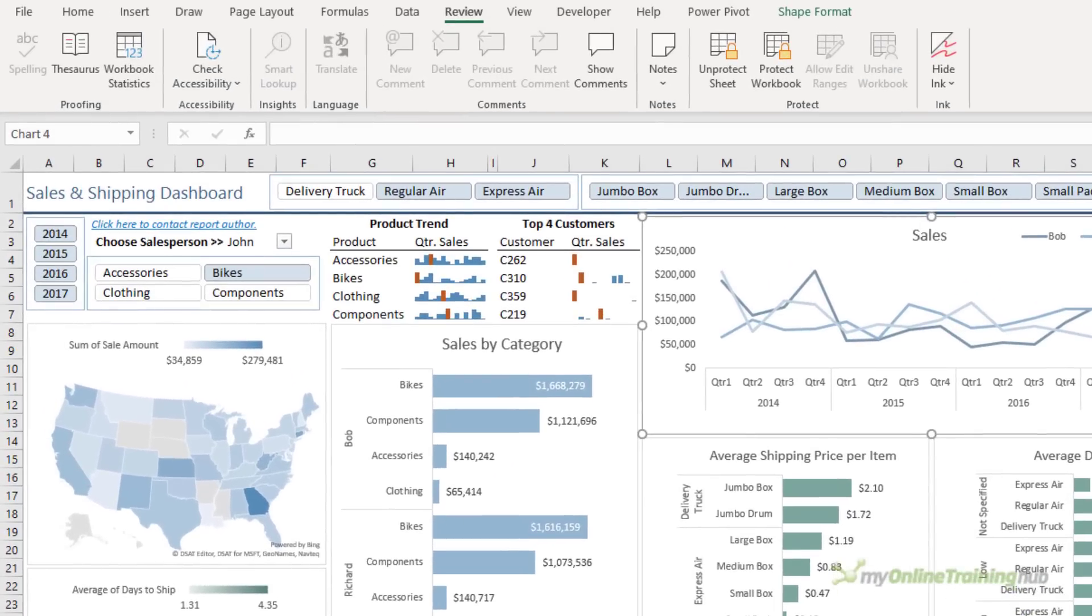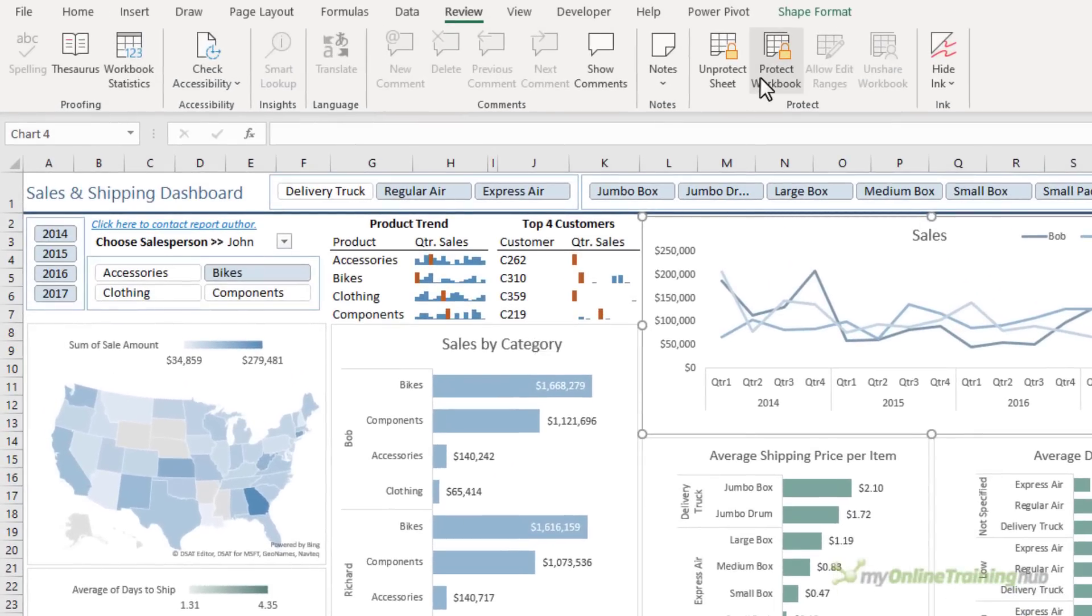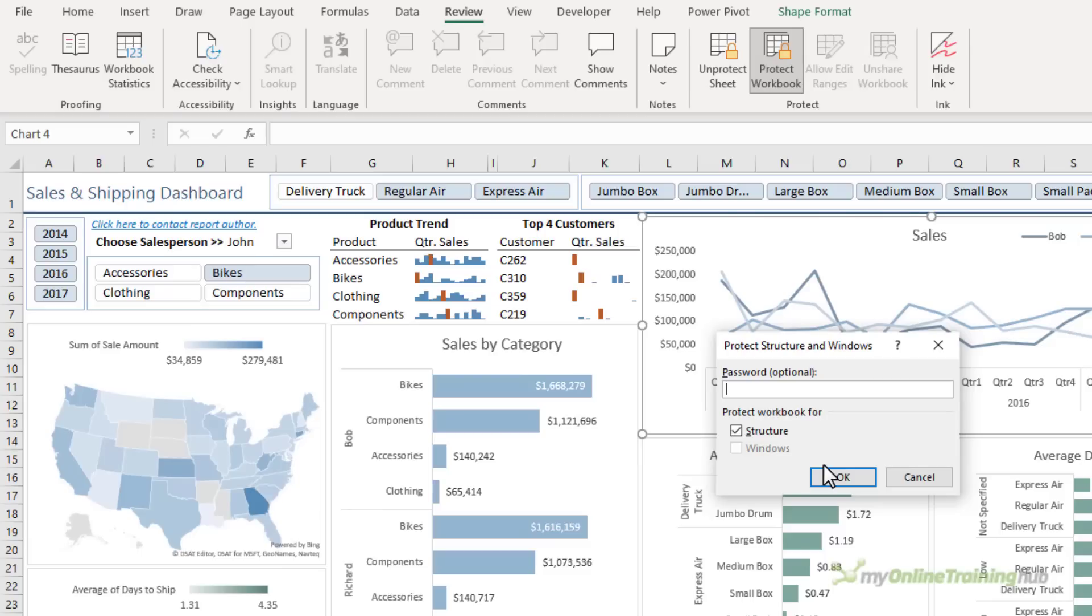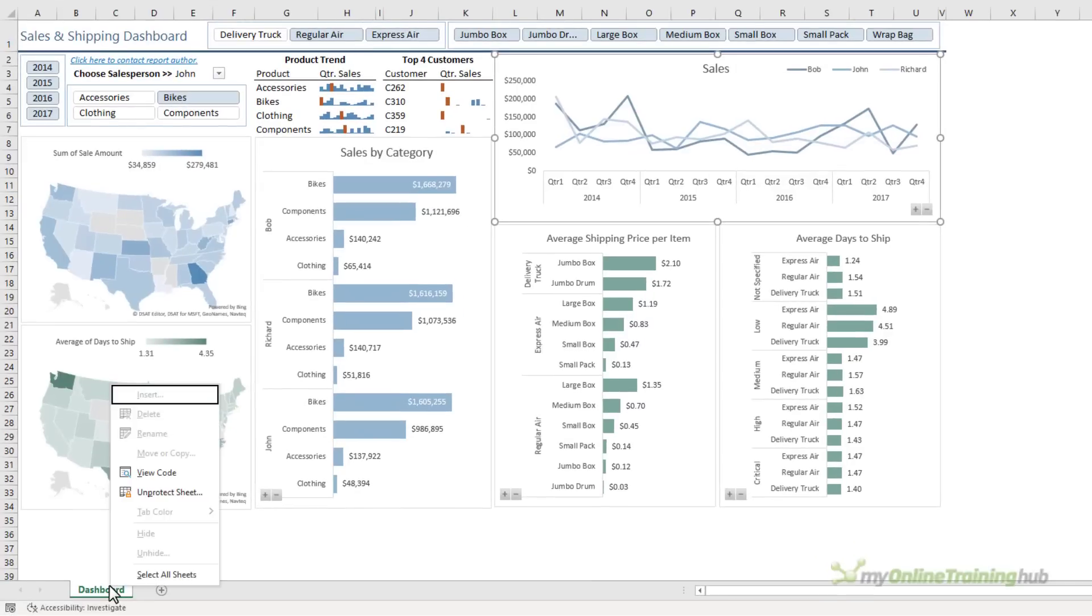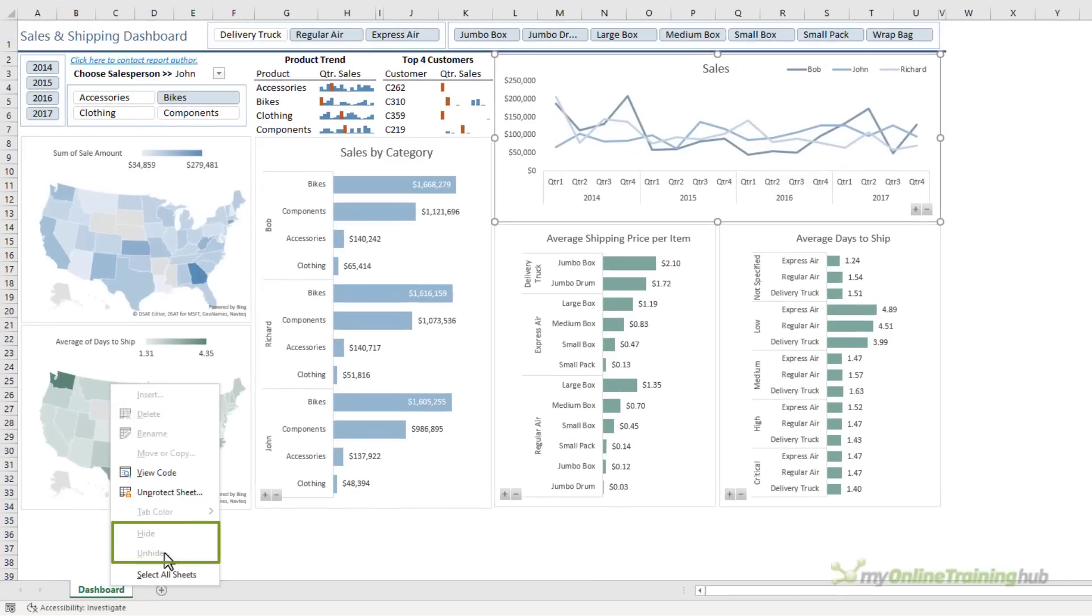Next we need to protect the workbook. You can enter a password here. Protecting the workbook will prevent your users being able to unhide the sheets that contain your workings. I'm going to leave the password blank and click OK. So now if I right click on the sheet tab, you can see the hide and unhide are grayed out.